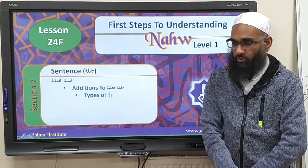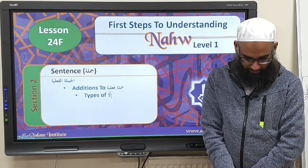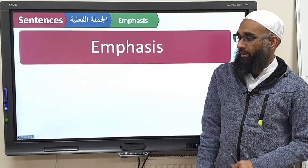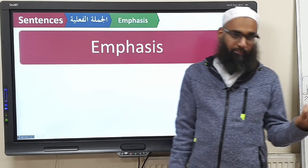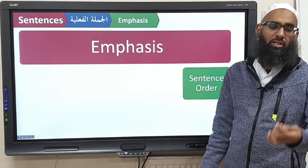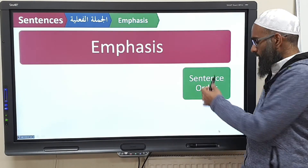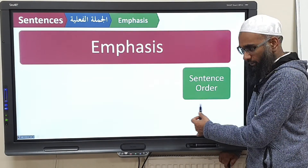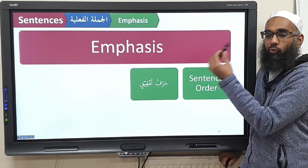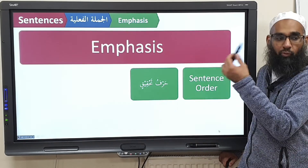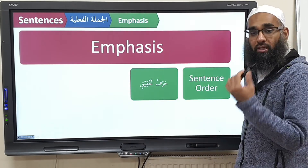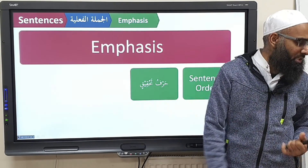Bismillah al-Rahman al-Rahim, we praise Him and send prayers upon His noble Messenger. So what we're discussing is emphasis. Emphasis can be created using sentence order — change the order around, bring in maf'ul muqaddam, maf'ul bihi muqaddam, maf'ul fihi muqaddam. Using harf al-tahqeeq,